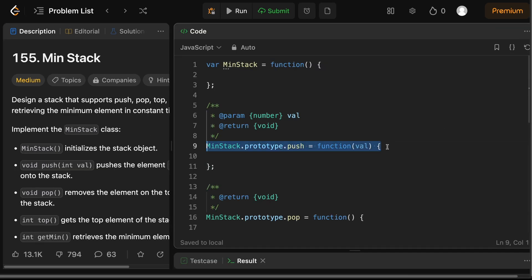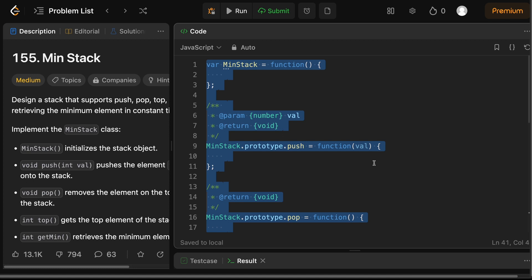Now traditionally the problem on LeetCode has prototype methods for the solution, but for clarity and modern syntax we'll be using class approach, because it makes the structure and logic clear.